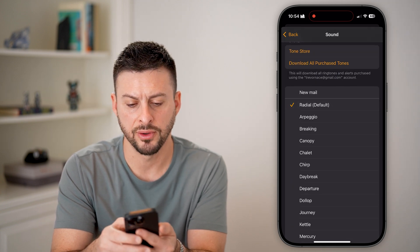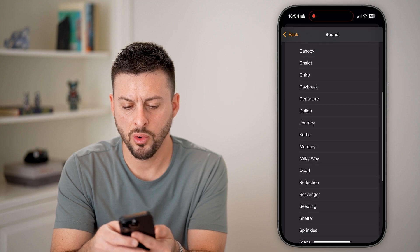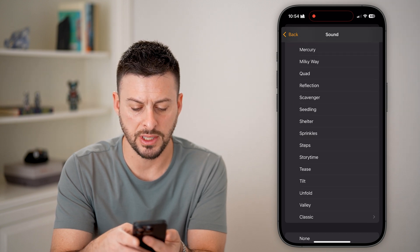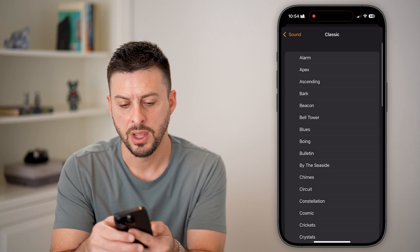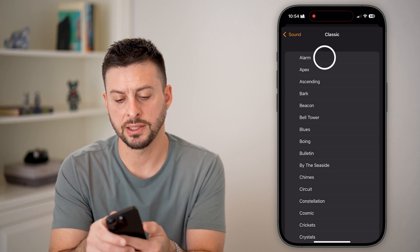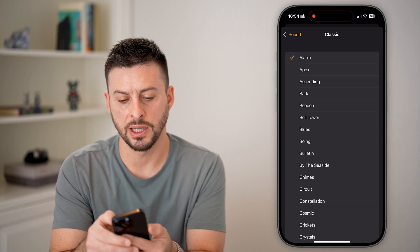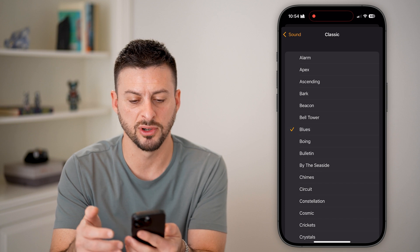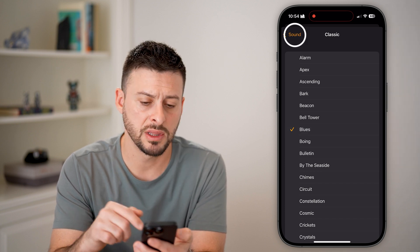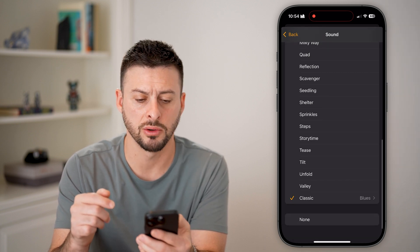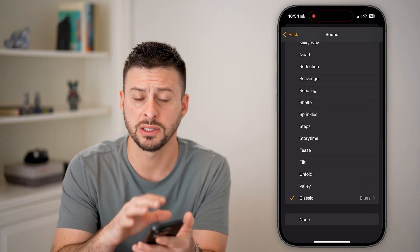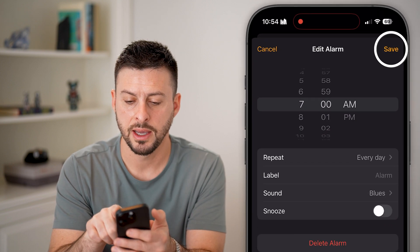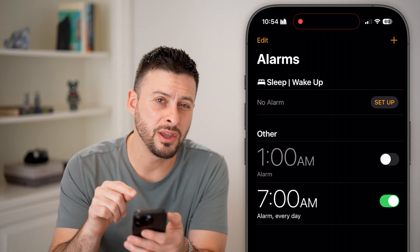I can go back to the default, or choose any other one. For instance, I can tap on Classic for a classic alarm sound — that's pretty awful. Or I can go to Blues, which sounds pretty good. To keep Blues, just go back and hit Save.